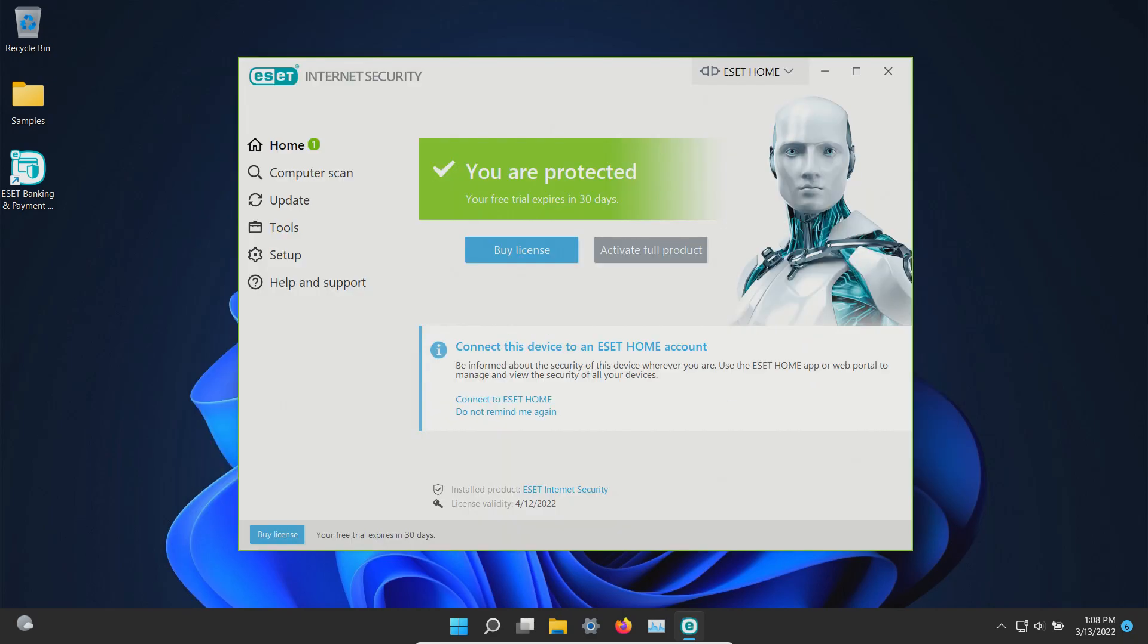So those are the results with this test using ESET. Again this is the premium version using the free trial. You can take those results and draw your own conclusions and please keep in mind that this is just one type of test. The results very well may differ in other types of tests.